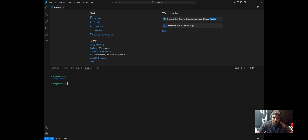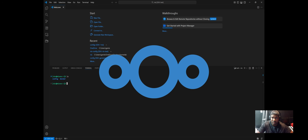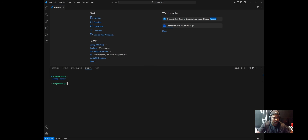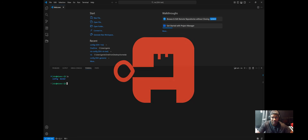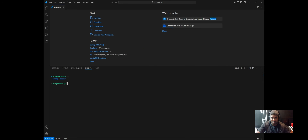Hey everyone, welcome back to my channel. Today I'm going to walk you through my NixOS setup on how I'm self-hosting Nextcloud. It's going to be secure, modular, as well as fully declarative. I'm also going to cover how I'm using Authentik for OAuth authentication as well as SOPS for secret management.